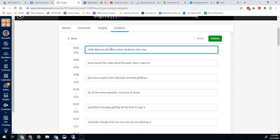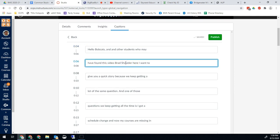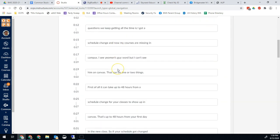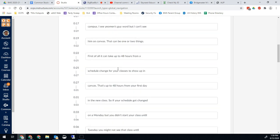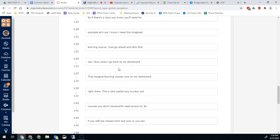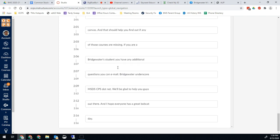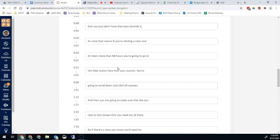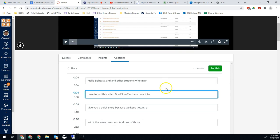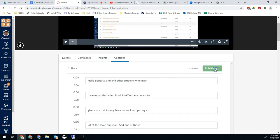And you'll notice like I actually say hello Bobcats and any other students who may have found this video. Definitely did not get my name right, well that was rude. But you can go through here quickly and check them, make sure that they are all good and not too terribly off, and then once you're done you can go ahead and hit publish.